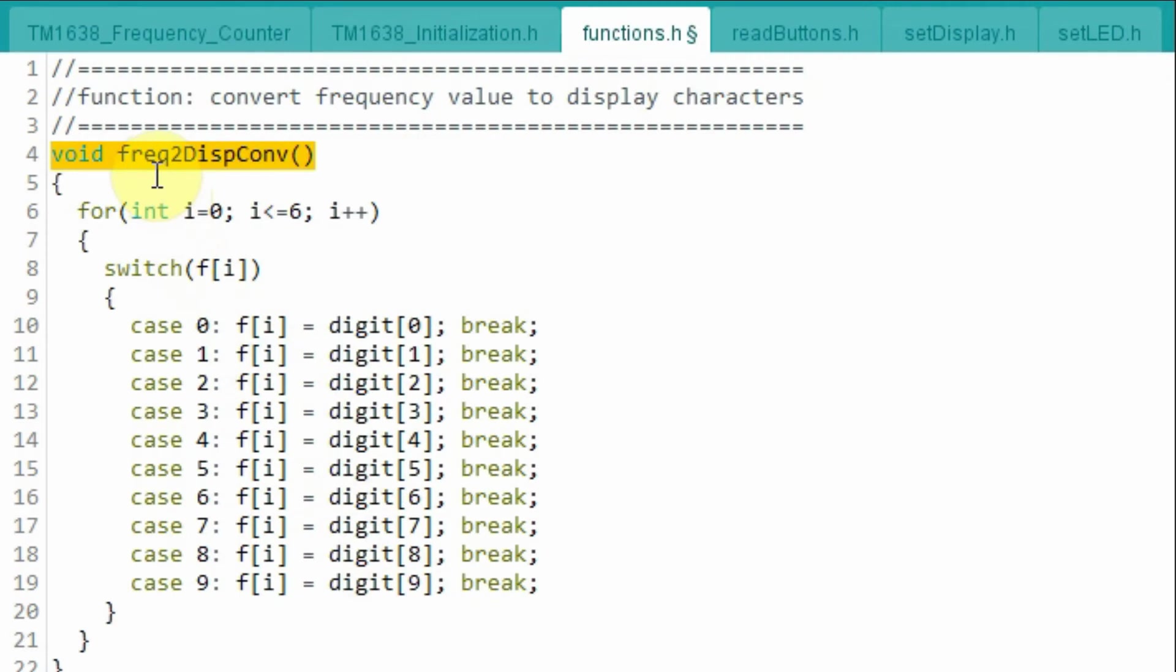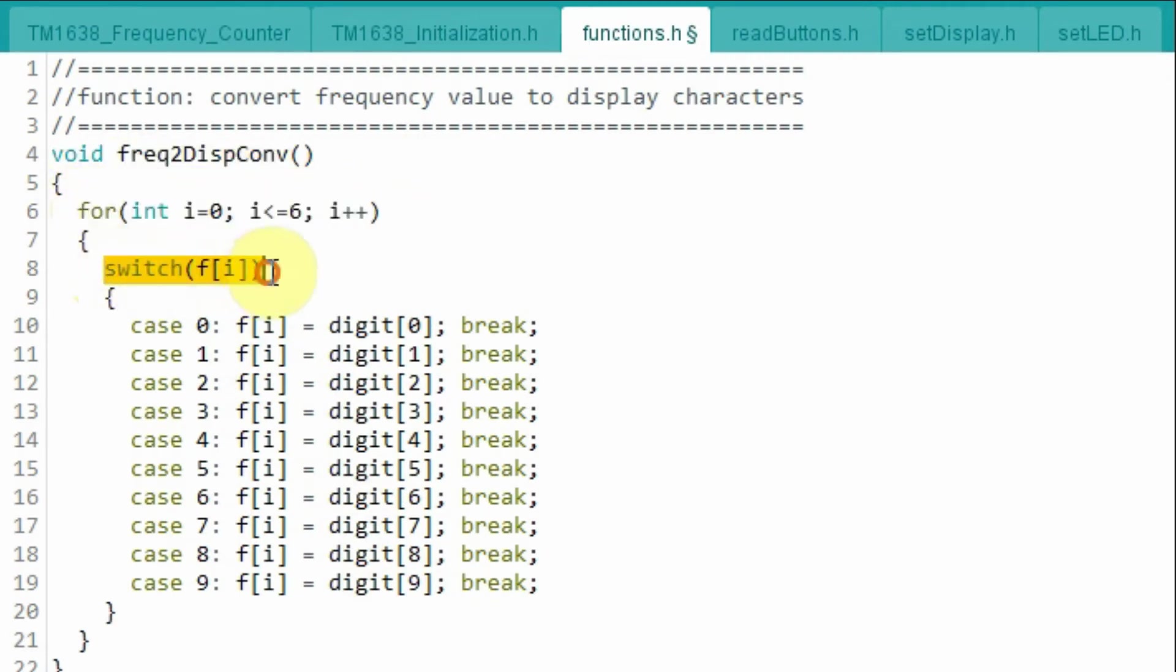Inside this function, using a for loop and a switch statement, we convert the frequency stored in the array into equivalent characters that can be displayed on the module.